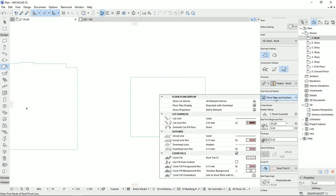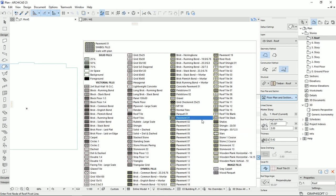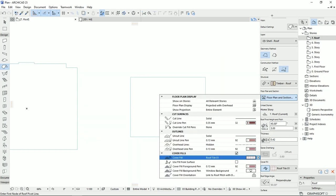Then we have floor plan and section, which is the two-dimensional settings for the lines, the colors, the cover fields. And here we have different fields, and if you want, you can make a new one. And if you don't know how to make a field in ARCHICAD, click on the card right up here and watch that tutorial. If it was interesting for you, don't forget to hit the like button on that video.